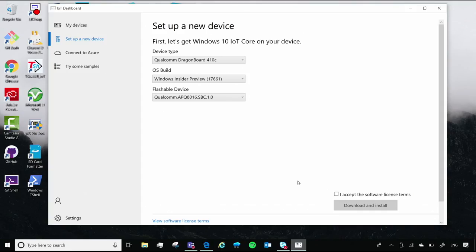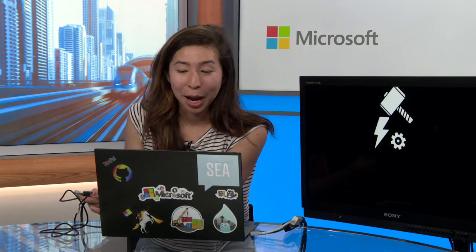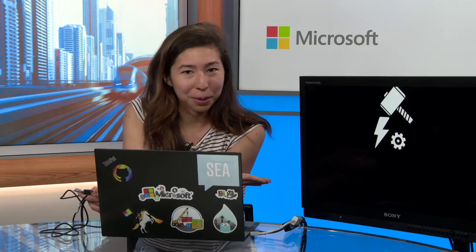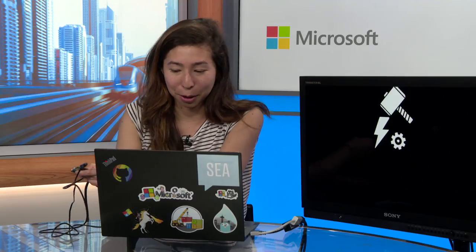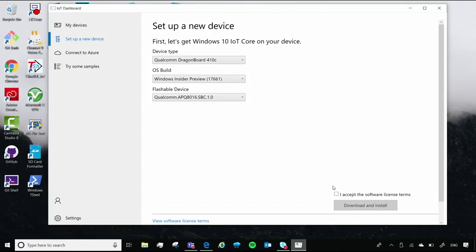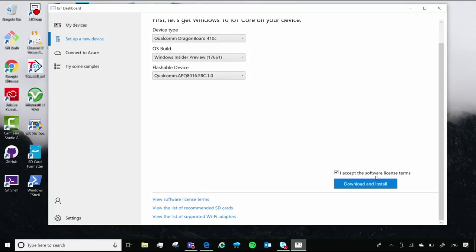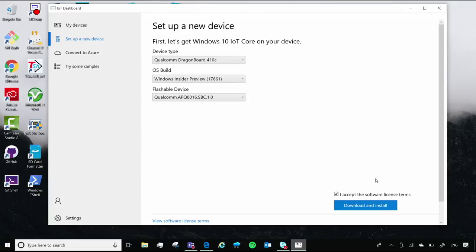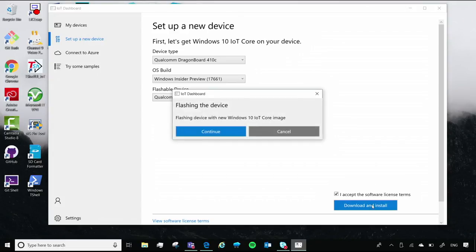You'll see on your dashboard that it will come up with this new field that says 'flashable device.' When you get that, you know you're ready to go. And so now you'll say 'I accept the software license terms' and you'll download and install.